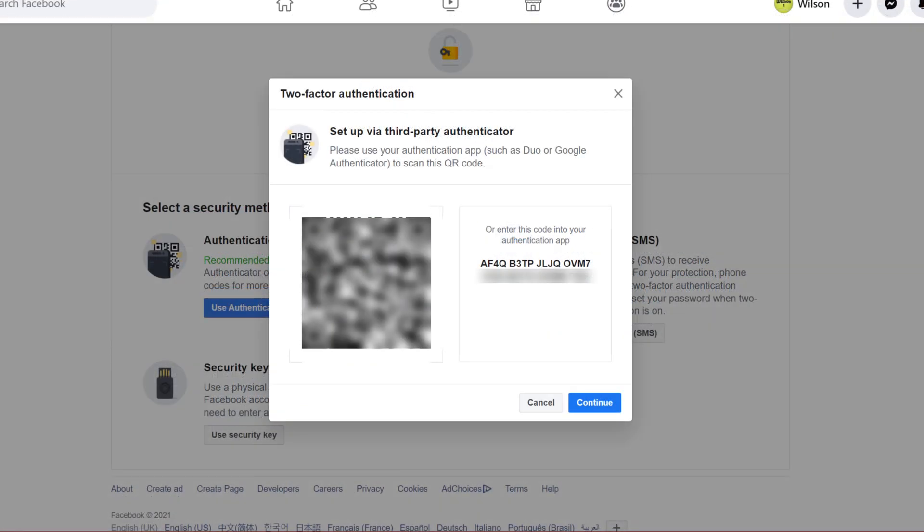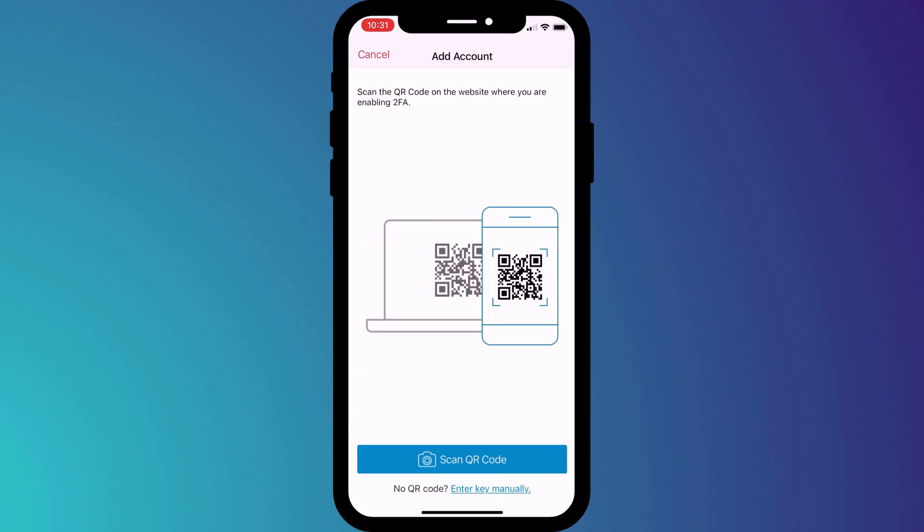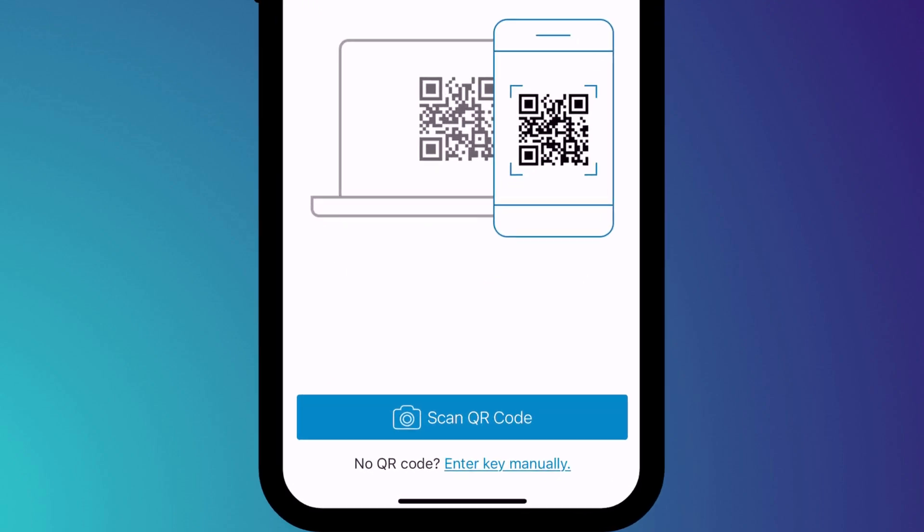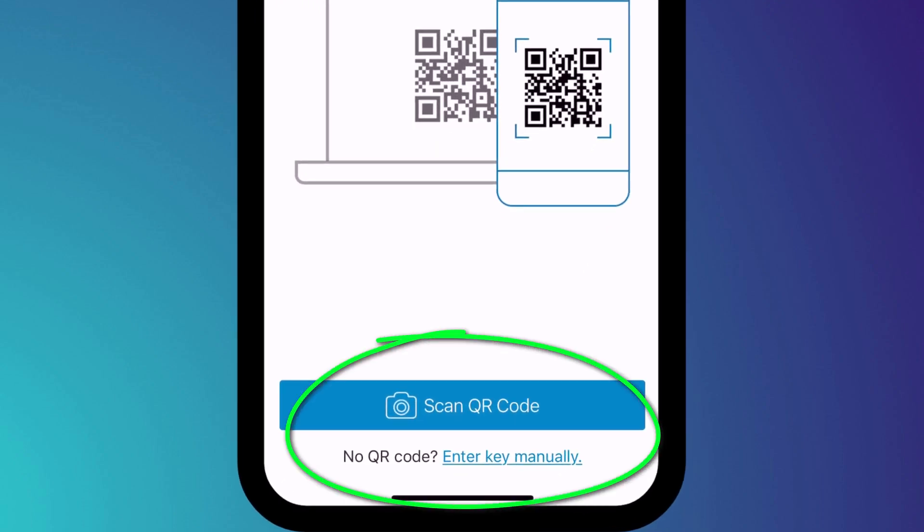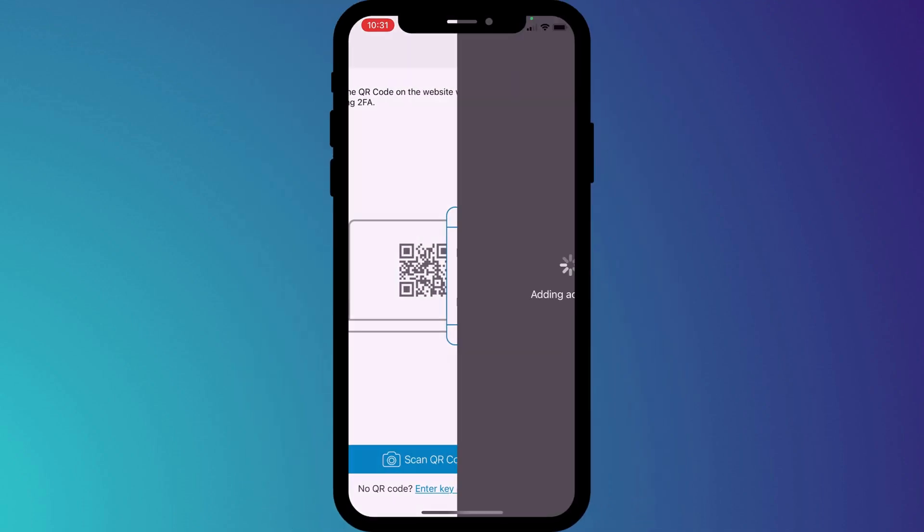Having clicked on the app, we're given the usual option to either scan a barcode or enter the key manually. I use Authy, but regardless of which two-factor authentication app you use, you'll have similar options to this, where you can choose between activating the camera in your phone to scan a QR code or entering the code manually.